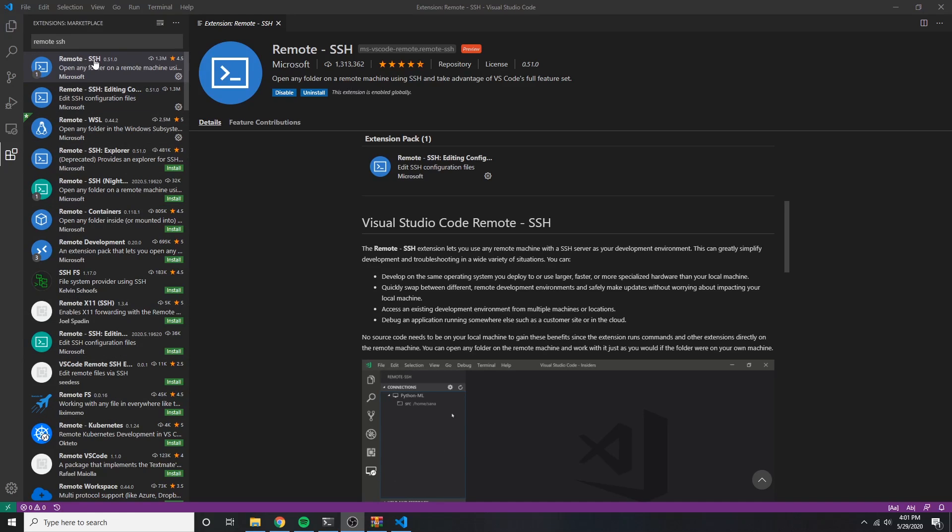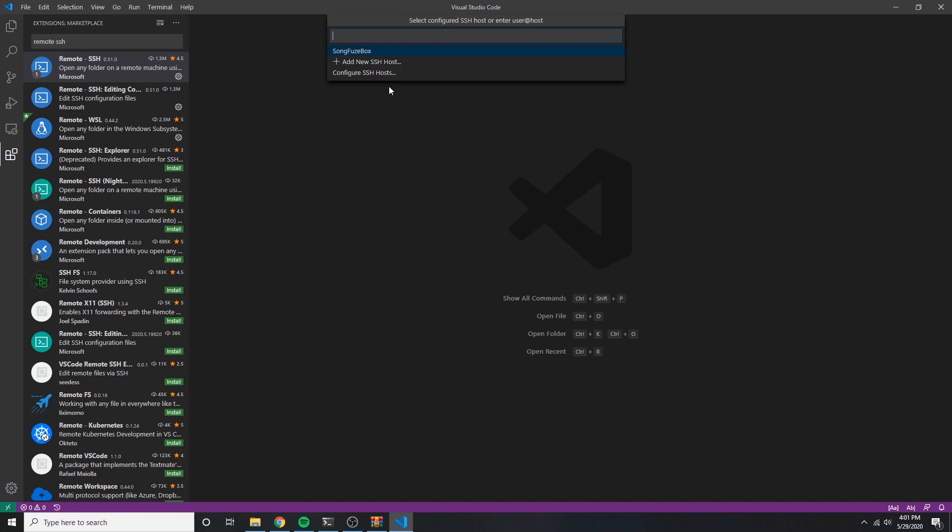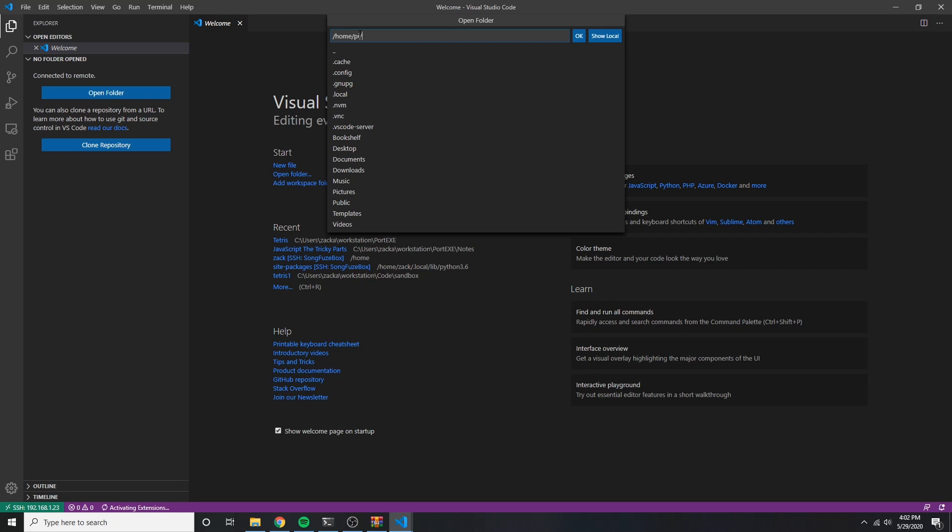Also, I use VS Code and use this remote SSH plugin to be able to code remotely via SSH. Once it's configured, I can easily traverse the file system and edit files all from within VS Code.